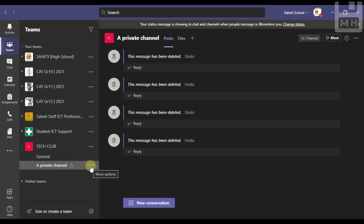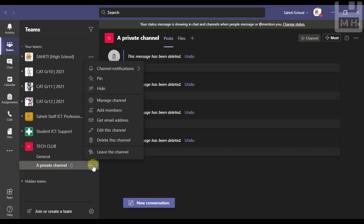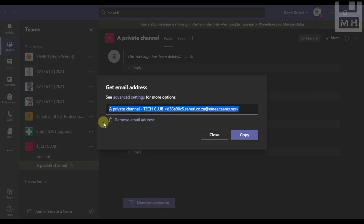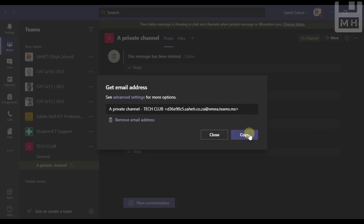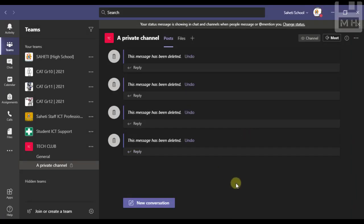How to find that email address: you go to the channel, you click on the three dots and you go get email address. I click get email address. This is now going to show me the email address of this channel. I'm going to copy that. I've now made a copy of that email address.